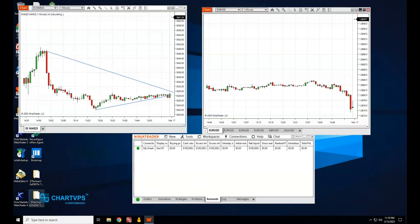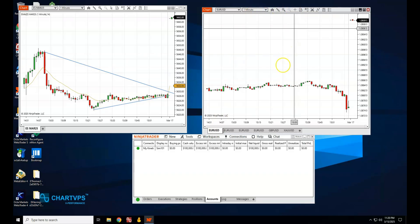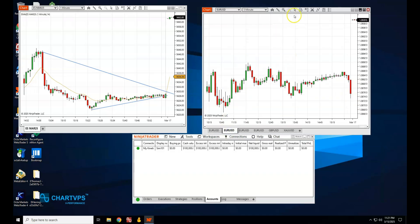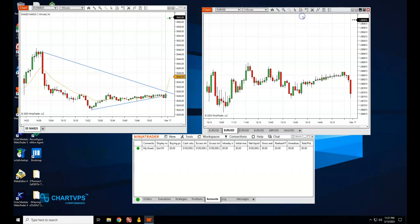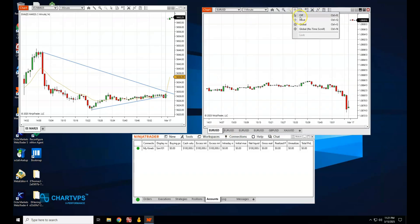Limit the Global Crosshair. The Global Crosshair is a nice feature that shows synchronized lines across all charts, but it can be resource heavy — especially when working with multiple charts or running strategies. To reduce system resource usage, disable the Global Crosshair in the Chart Properties menu. This will speed up chart rendering and improve responsiveness, and is especially useful if you're trading in fast markets or working with low-spec systems.